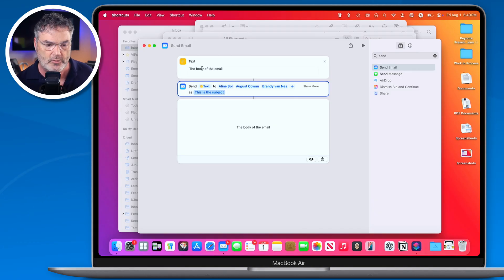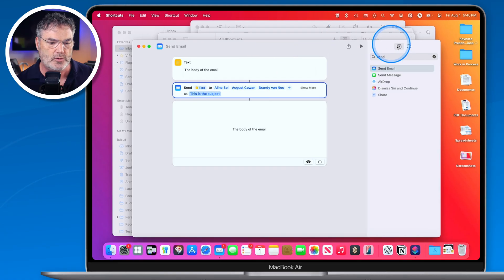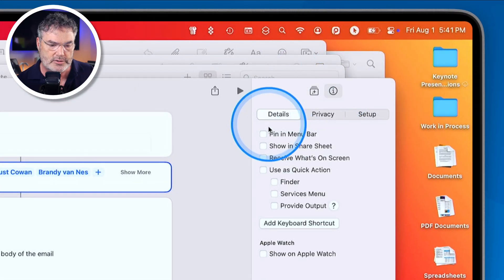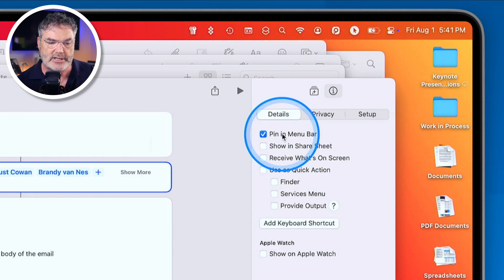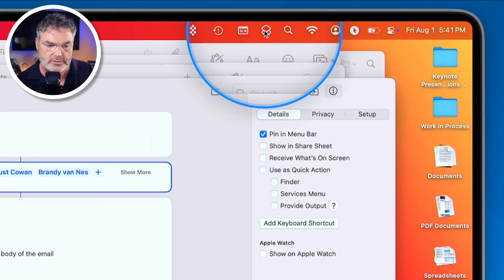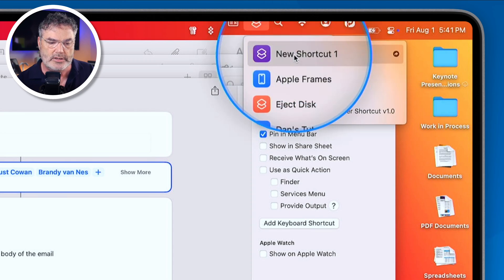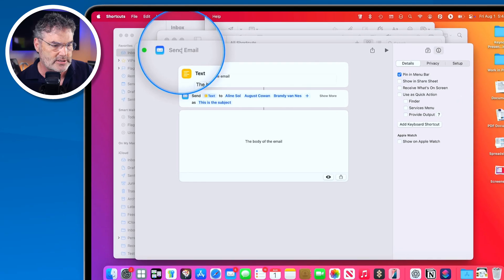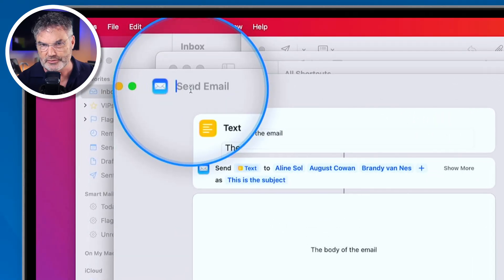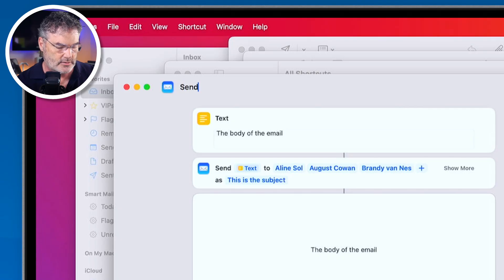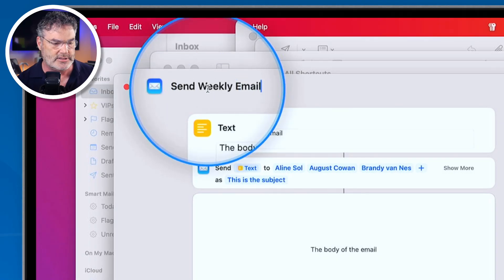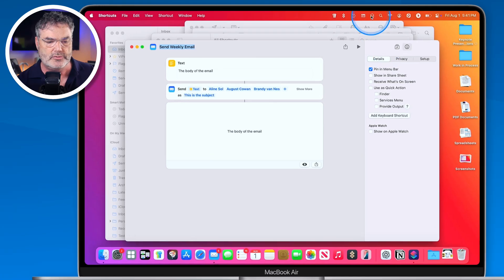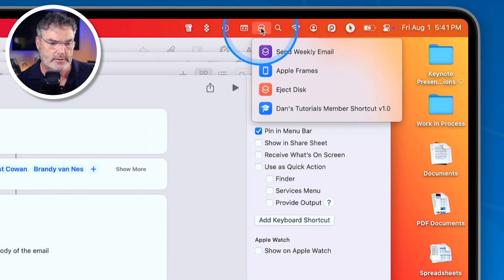Now, I need to open up the Shortcuts app every time I want to run it — that's not really convenient. On the Mac we're able to add this to the menu bar. The way we do that is go to the info icon (the eye), and you'll see 'Pin to Menu Bar' — check that on. It adds an icon to the menu bar. I also need to name the shortcut, so let's call it 'Send Weekly Email.' I hit Return, it saves, and now that name appears in the menu bar icon.